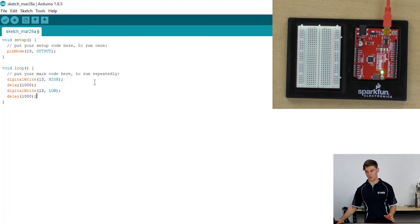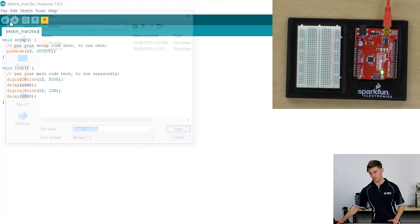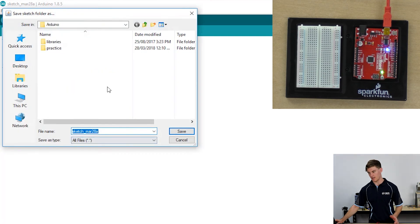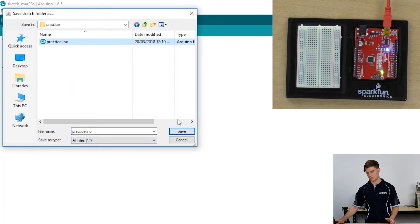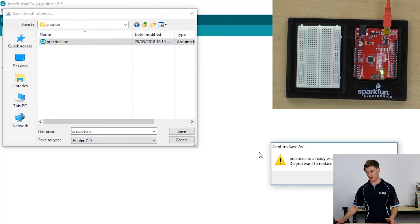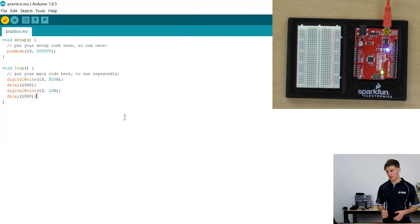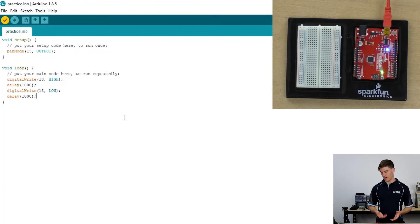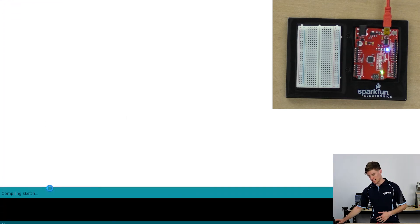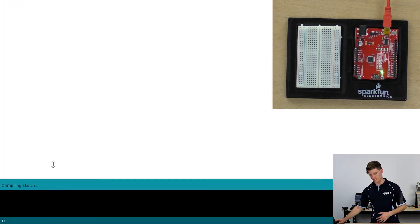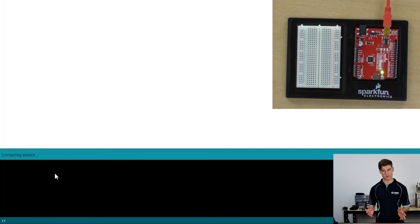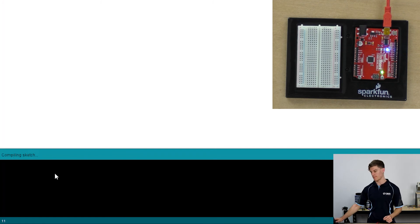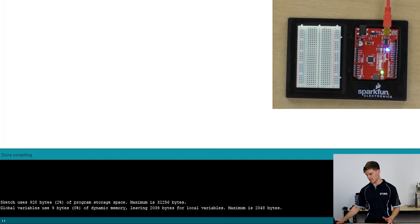Once this is done we can verify the code and it will ask us to save what the code is called. So I'm just going to save it over practice. Once it's verified, which you can see down here, it compiles it and makes sure that there's no errors or bugs in the code. Once that's done, it'll say done compiling and it'll tell us here that it's ready to be uploaded there.